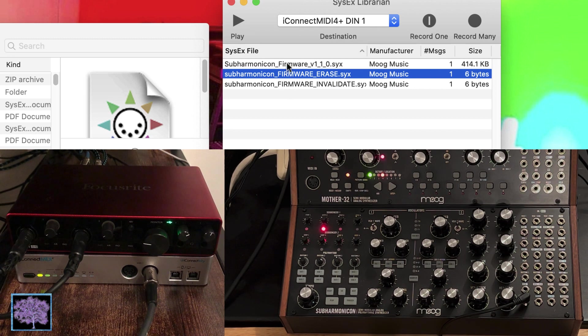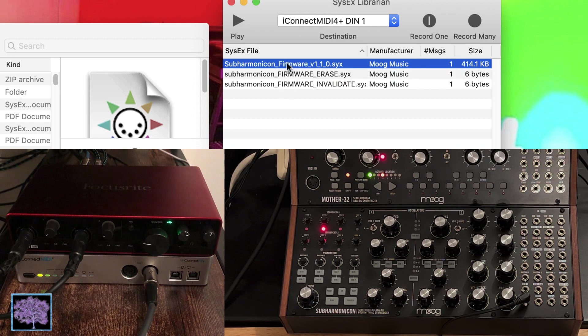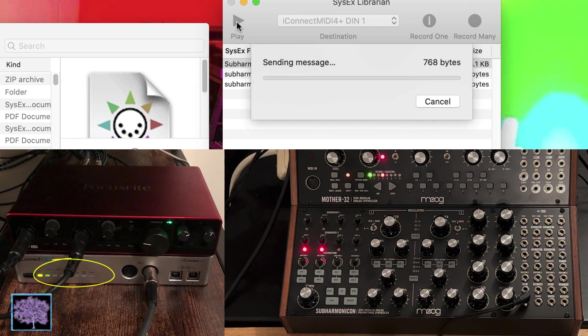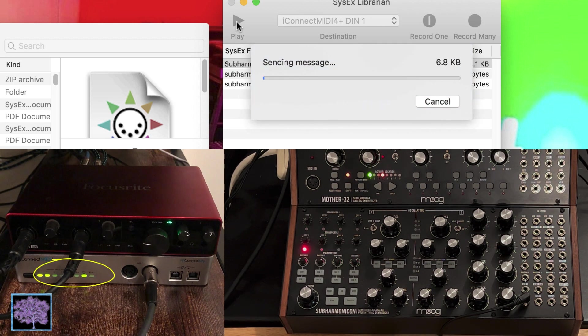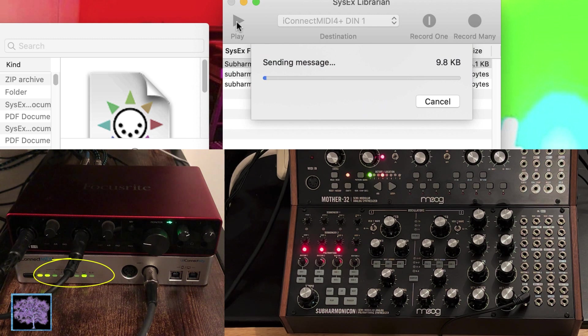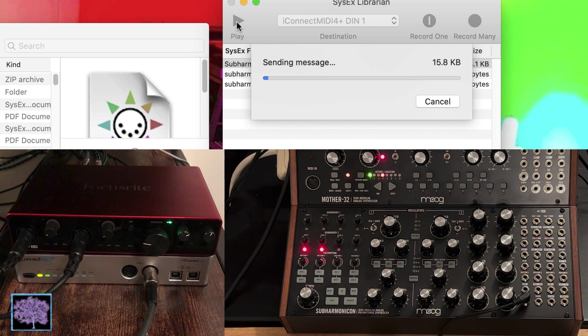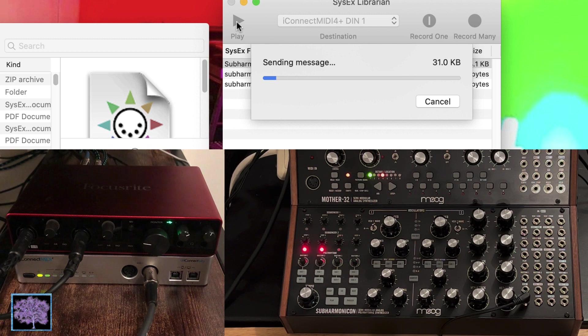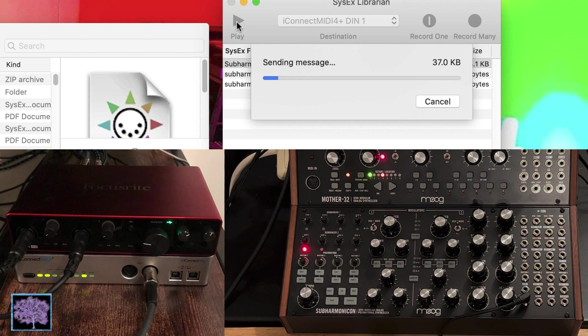So now we select the firmware itself and send that. You should see a steady stream of flashing green lights on the interface now as the data is sent. This file is considerably bigger. It should take between two and a half and three minutes or so to send.